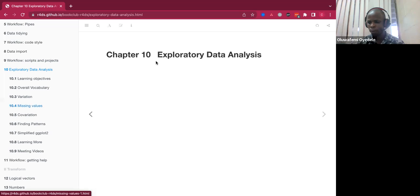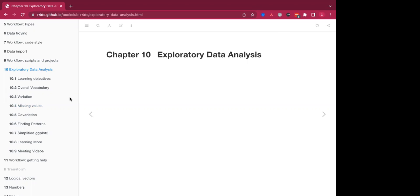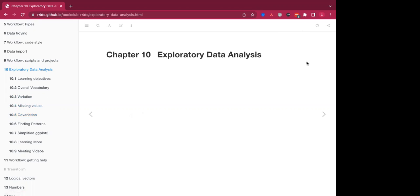Okay, so today we'll be discussing chapter 10 of the book, which is all about exploratory data analysis. I think the chapter discussion section will be led by Christine Muzier. I don't know if you are ready. You can just go ahead and share your screen. We'll start with the discussion. Great. Okay, so this week we're looking into exploratory data analysis.